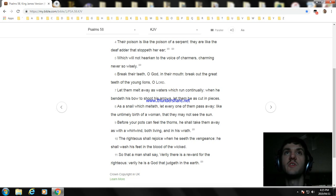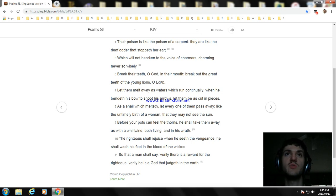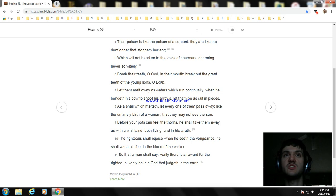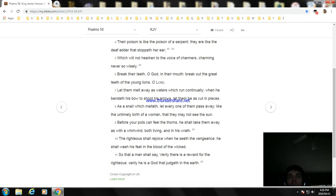Before your pots can feel the thorns, he shall take them away as with a whirlwind, both living, and in his wrath. The righteous shall rejoice when he seeth the vengeance: he shall wash his feet in the blood of the wicked. So that a man shall say, Verily there is a reward for the righteous: verily he is a God that judgeth in the earth.